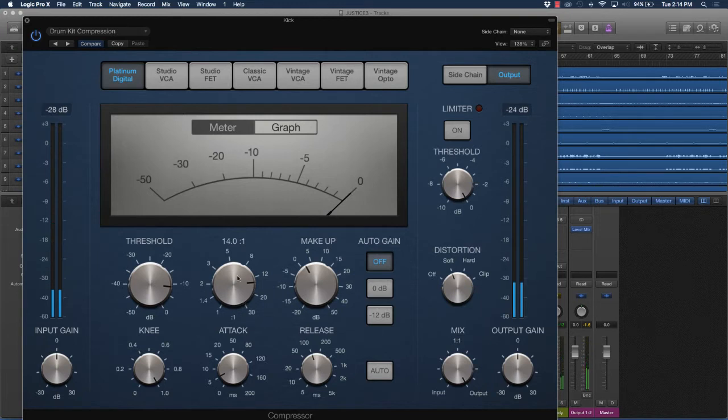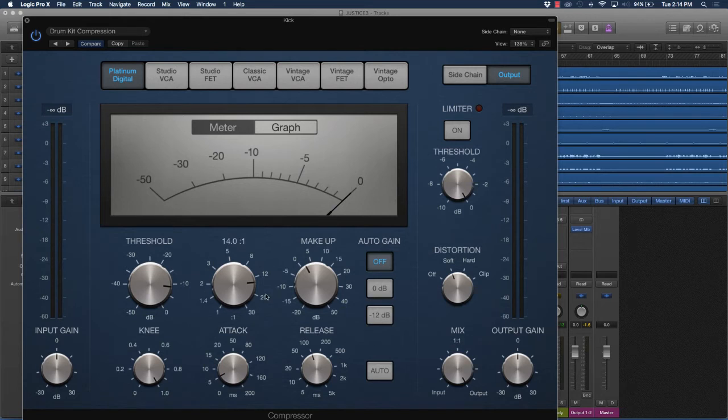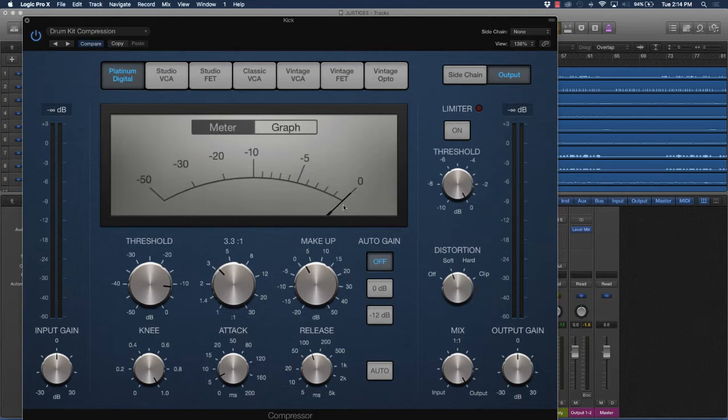If you notice, if I go higher, it's not really affecting the compression as much. Why? Because that means we have to have it hitting at a certain level of dBs before it even really compresses something. So sometimes these lower settings can actually give you a better effect.